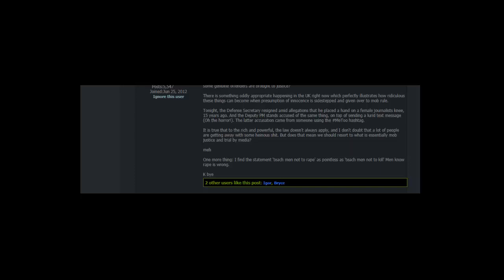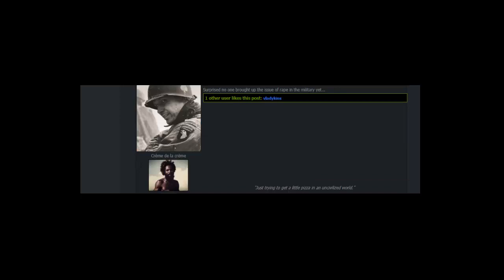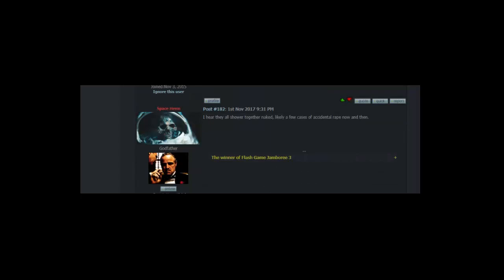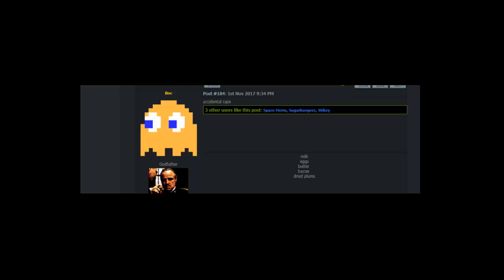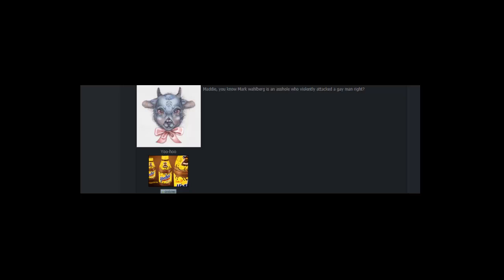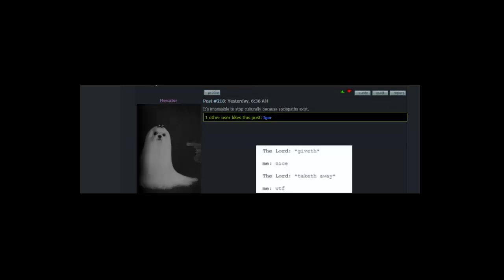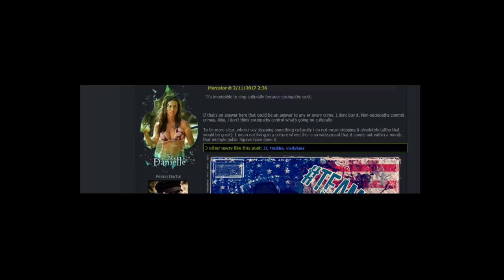I wonder what concerned mother thinks about all this. Surprised no one brought up the issue of rape in the military yet. Let's talk about rape in the military people. Here they all shower together naked, likely a few cases of accidental rape now and then. Accidental rape. You know Mark Wahlberg is an asshole who violently attacked a gay man right? My avatar is Donnie Wahlberg portraying Carwood Lipton in Band of Brothers. It's impossible to stop culturally because sociopaths exist. If that's an answer here that could be an answer to any or every crime. I don't buy it. Non-sociopaths commit crimes. Also, I don't think sociopaths control what's going on culturally. To be more clear, when I say stopping something culturally I do not mean stopping it absolutely. That would be great. I mean not living in a culture where this is so widespread that it comes out within a month that multiple public figures have done it.